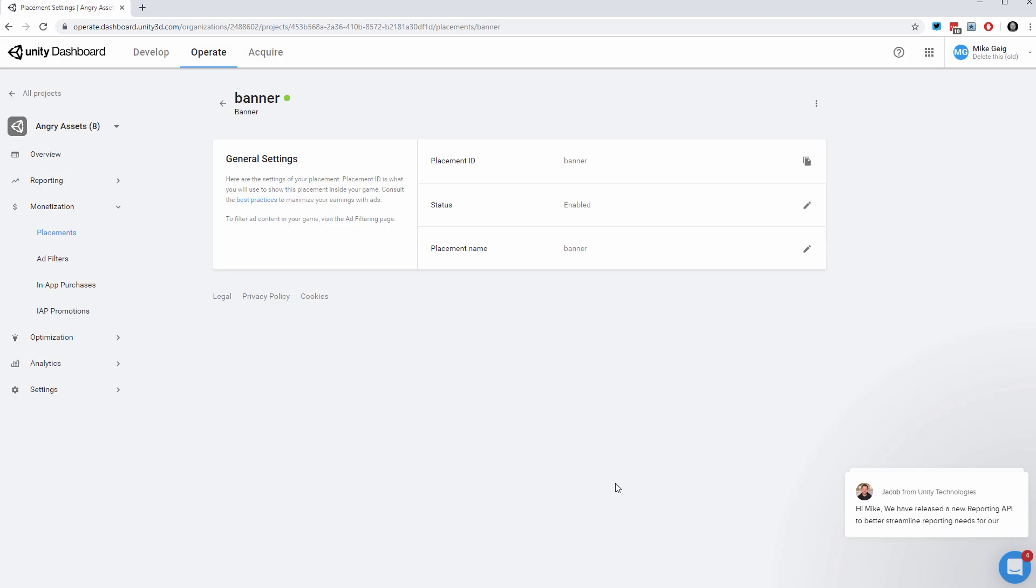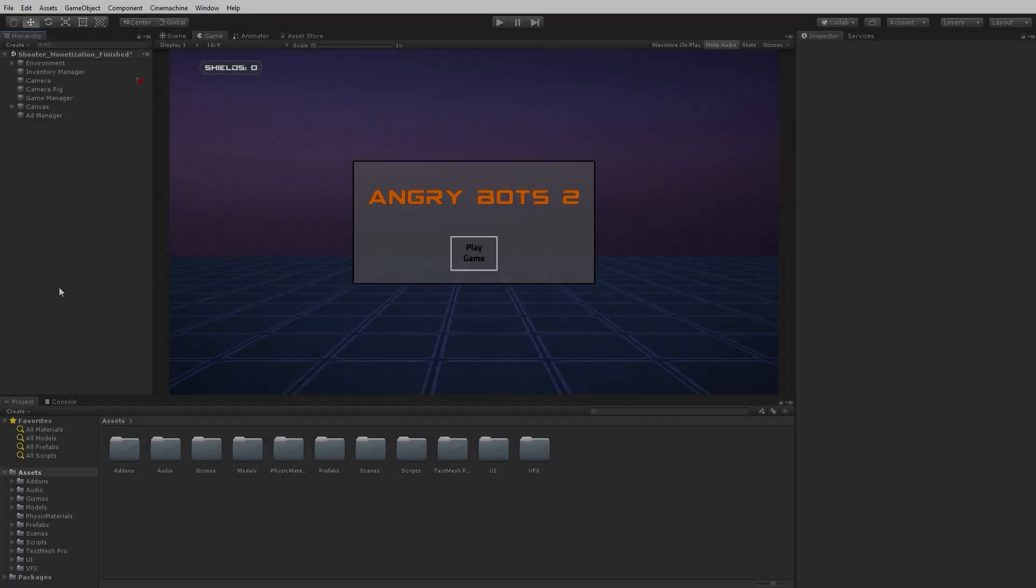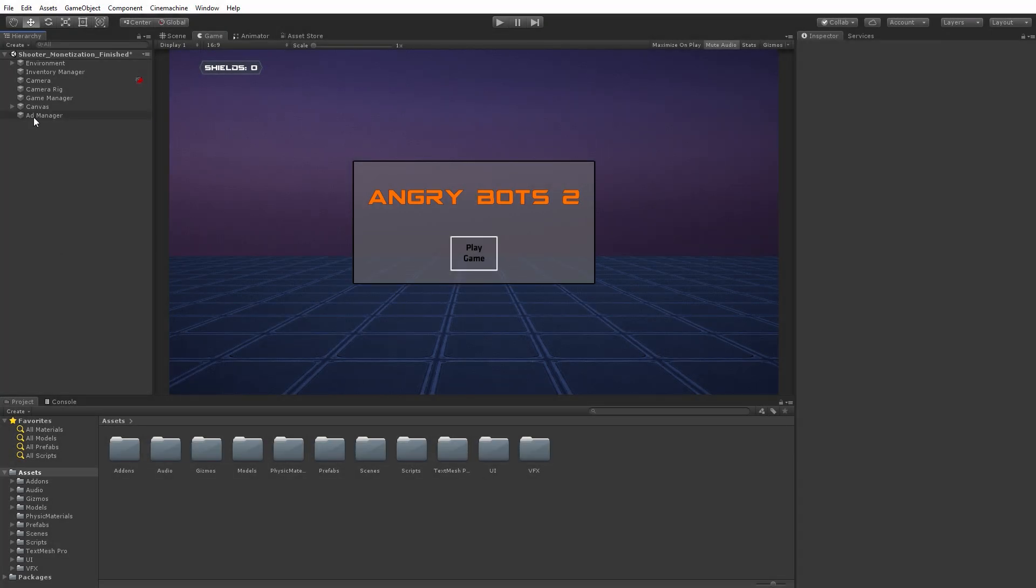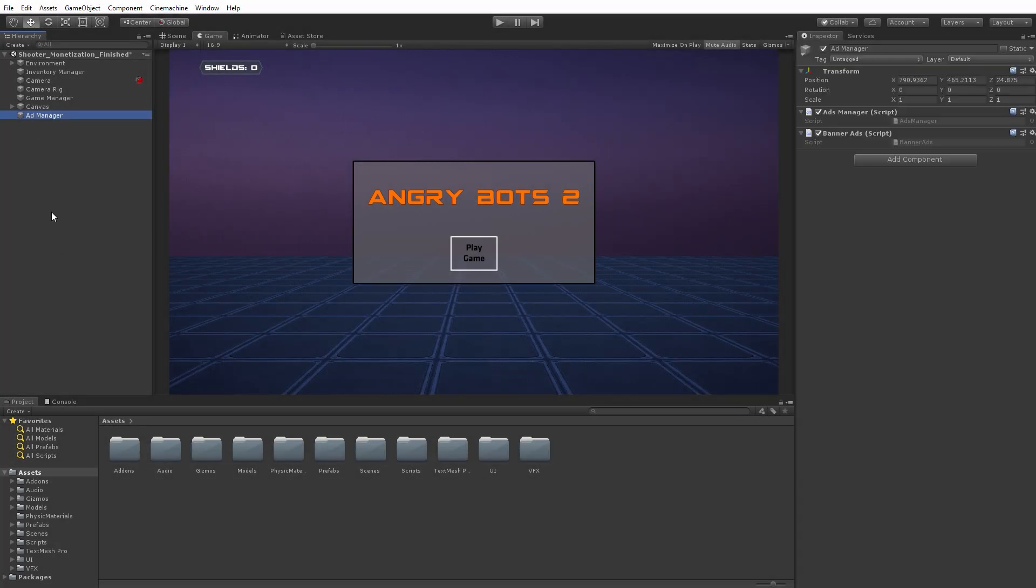Now that I've created my banner advertisement placement, I can simply go back to Unity and use it in code. Here in the Unity Editor, I'm going to click on my Add Manager game object and we can see that I've added a Banner Ads script.